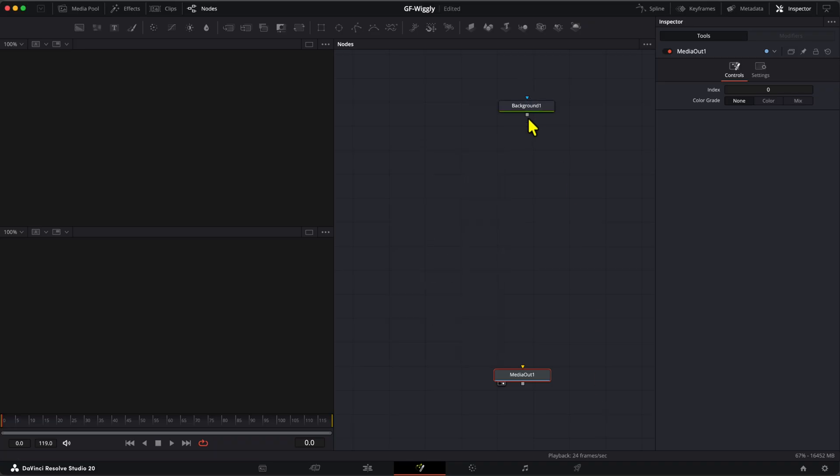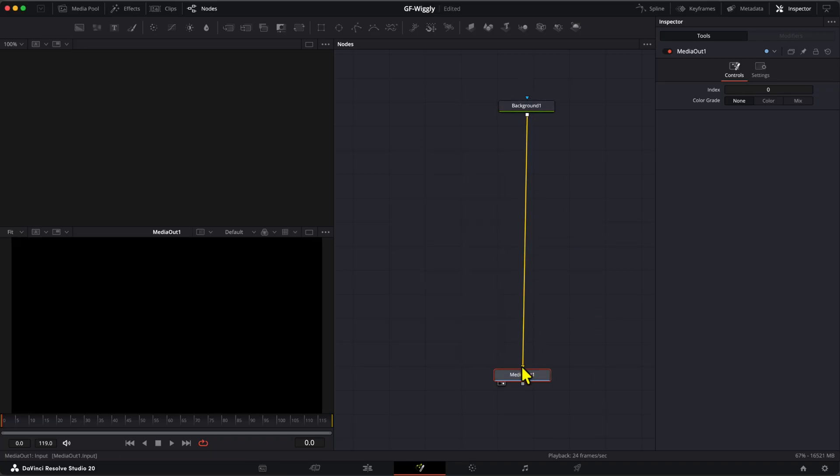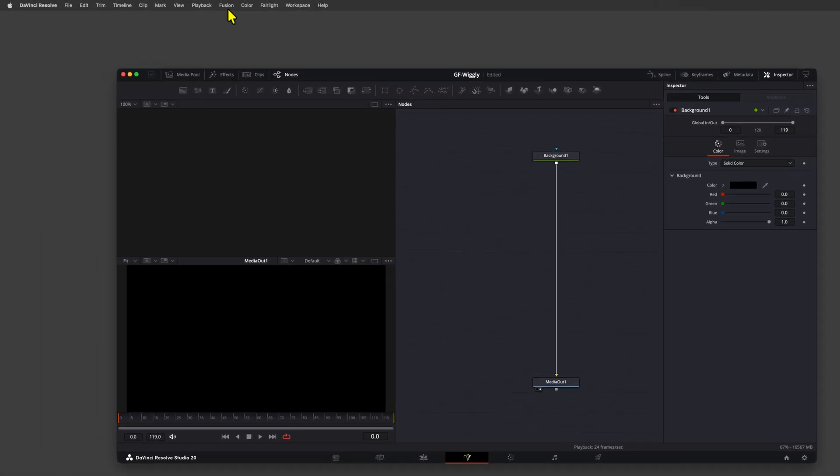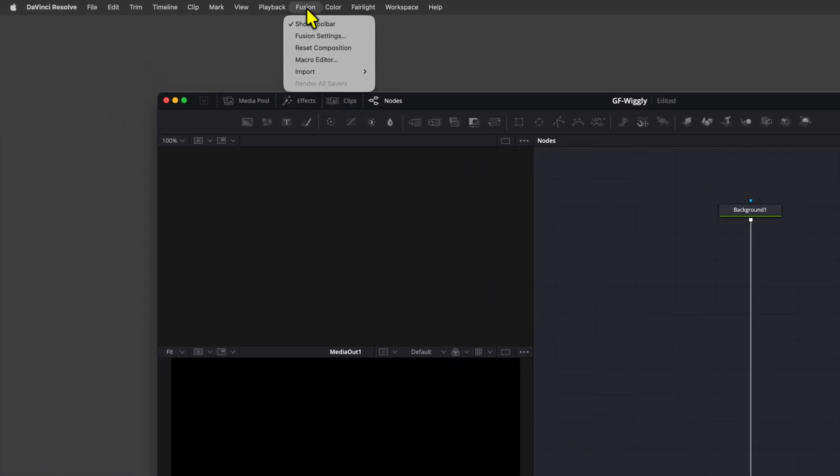This is our starting node and should be linked to our Media Out node. The next step is to get our SVG vector image into the composition, which we can do by using the Fusion menu.